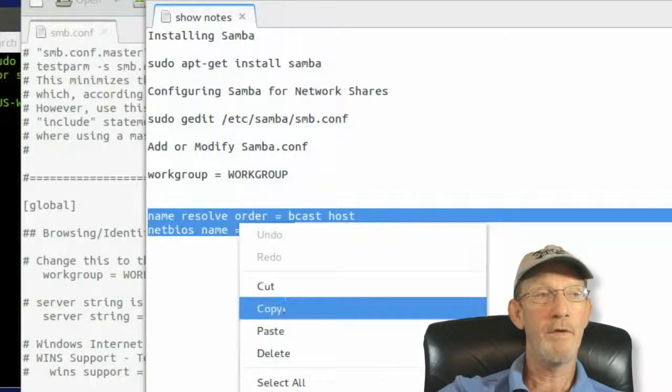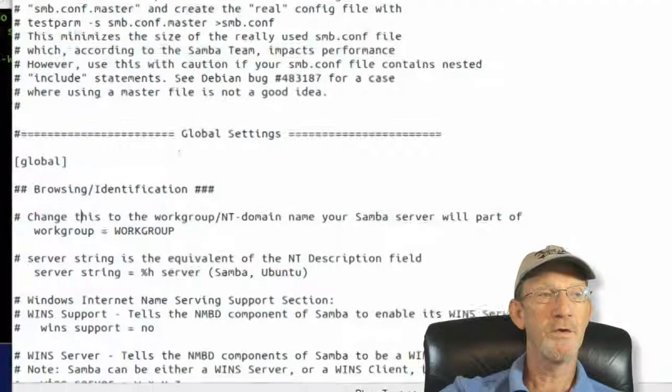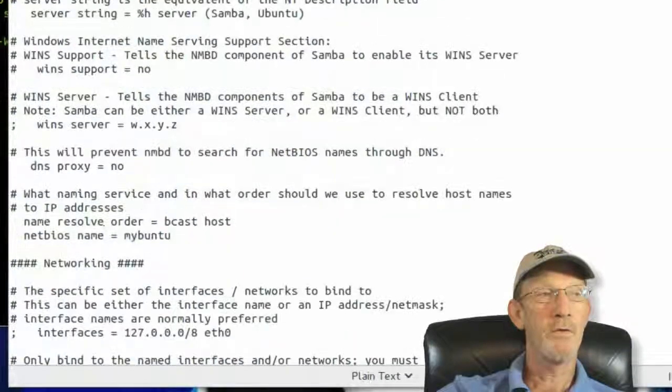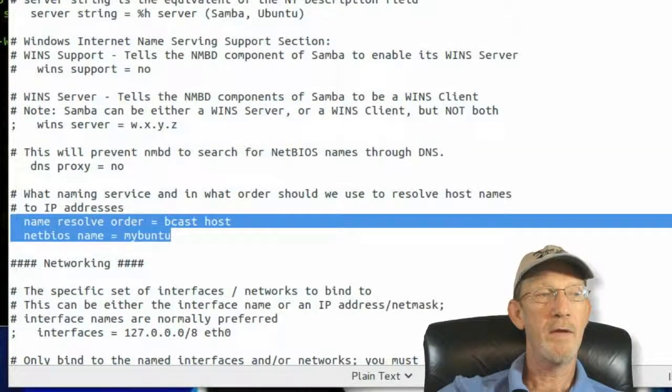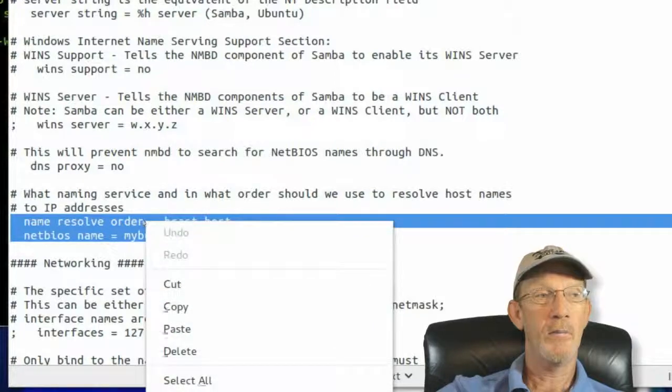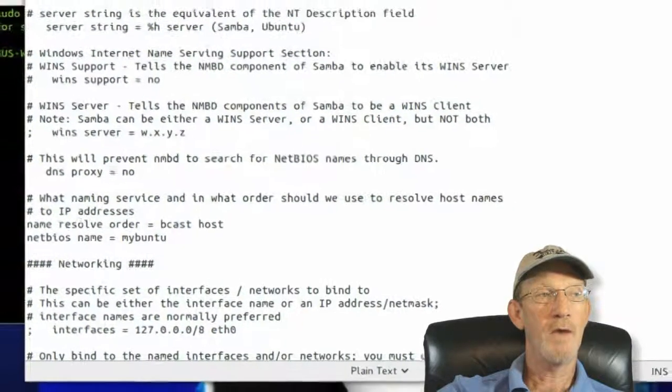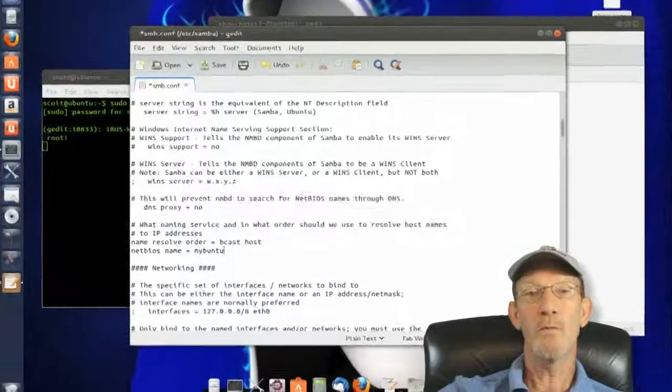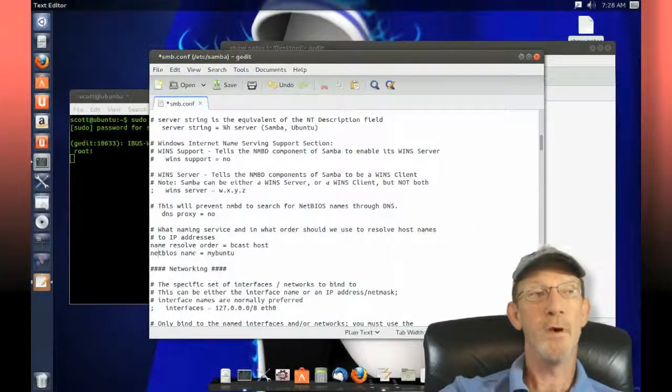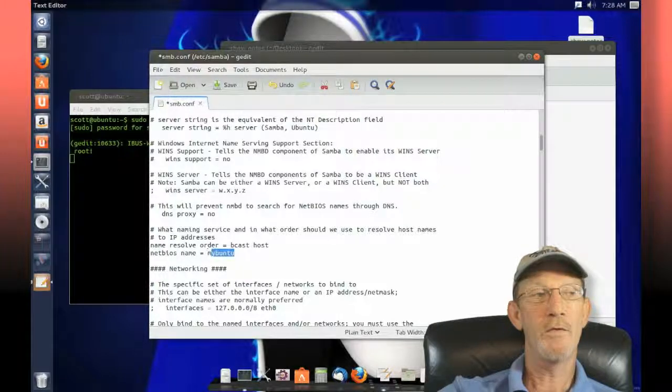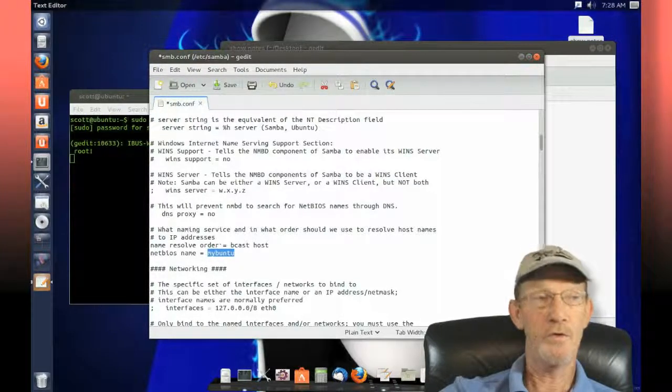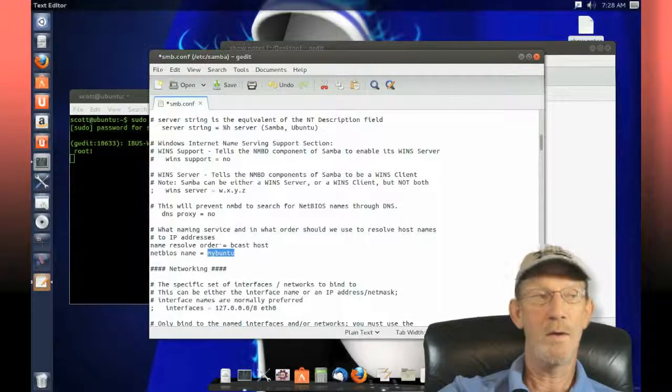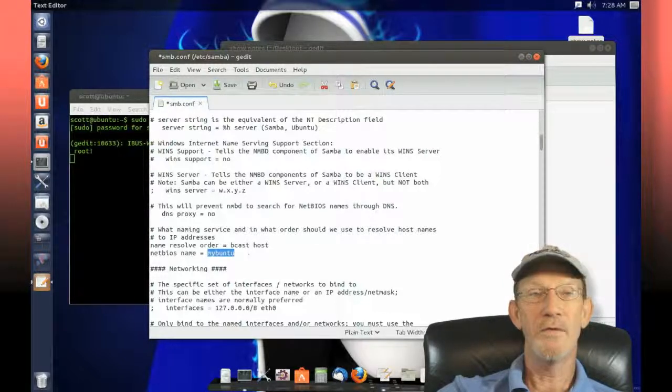We're going to copy these, scroll down just a touch, and you'll see right here is where they need to be changed. I'll paste that in there and you'll see that now we've got name resolve order equals bcast host, and netbios name equals mybuntu. That's the name of your computer, the one that you're configuring, as it will be seen on the network.